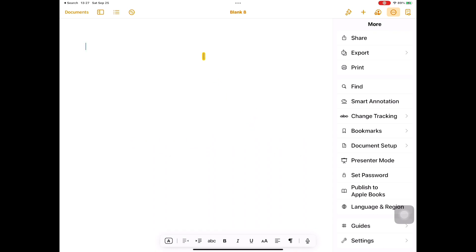If you previously erased the Pages app, you will have to download it from the App Store. Open Pages app. I will type in the following on one line: How to put multiple line caption in iMovie on iPad OS 15.